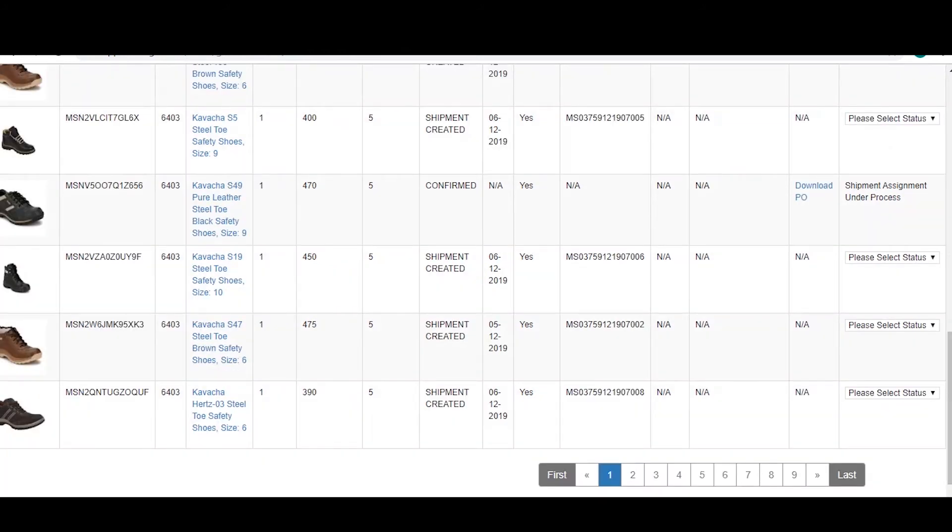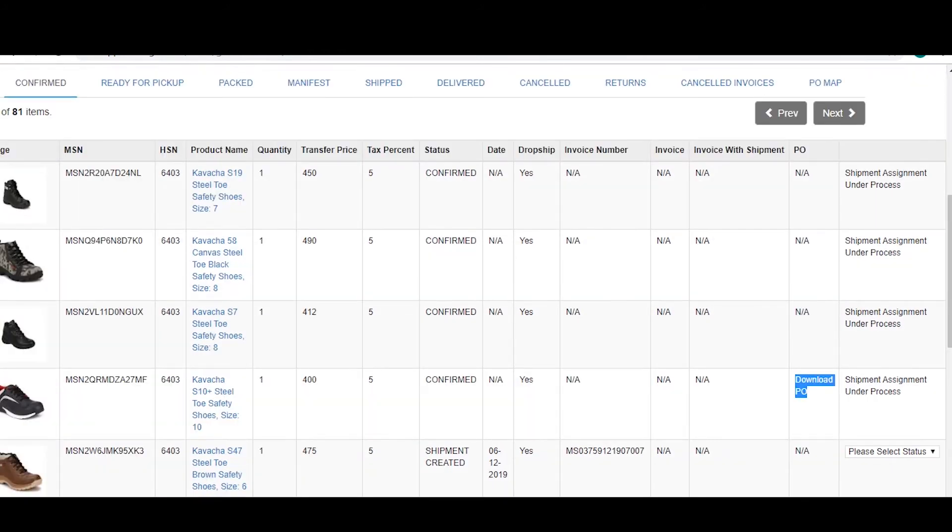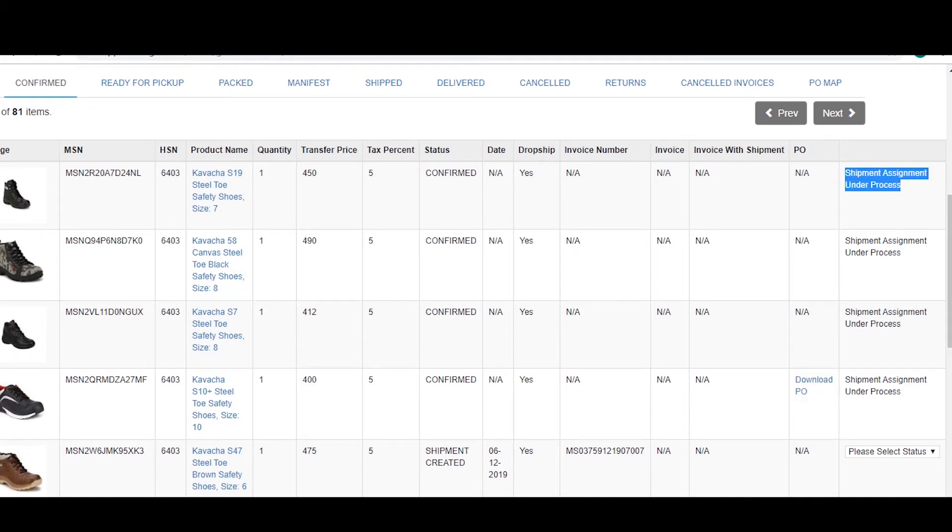Now, next to the PO column, wherever it says shipment under process, it means that the supplier does not have the rights to the order yet. It usually takes six to eight hours by our supplier team to assign you a courier which is a manual process. Once the courier is aligned with your order, you get the rights to the order itself.